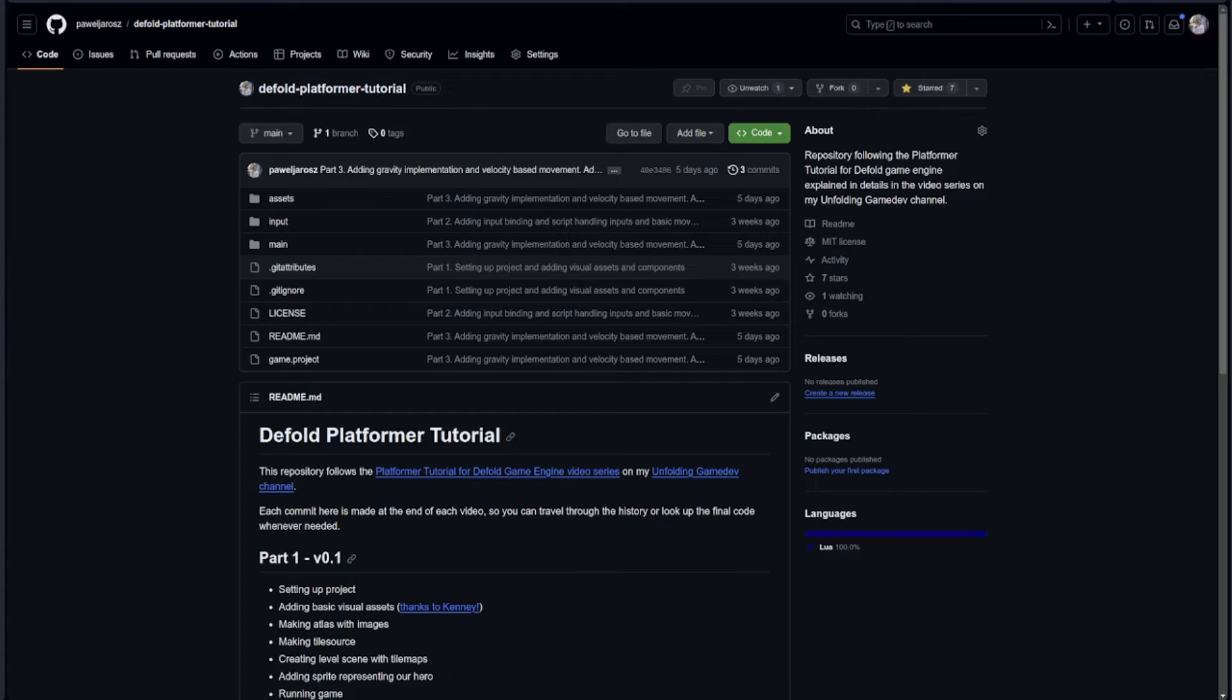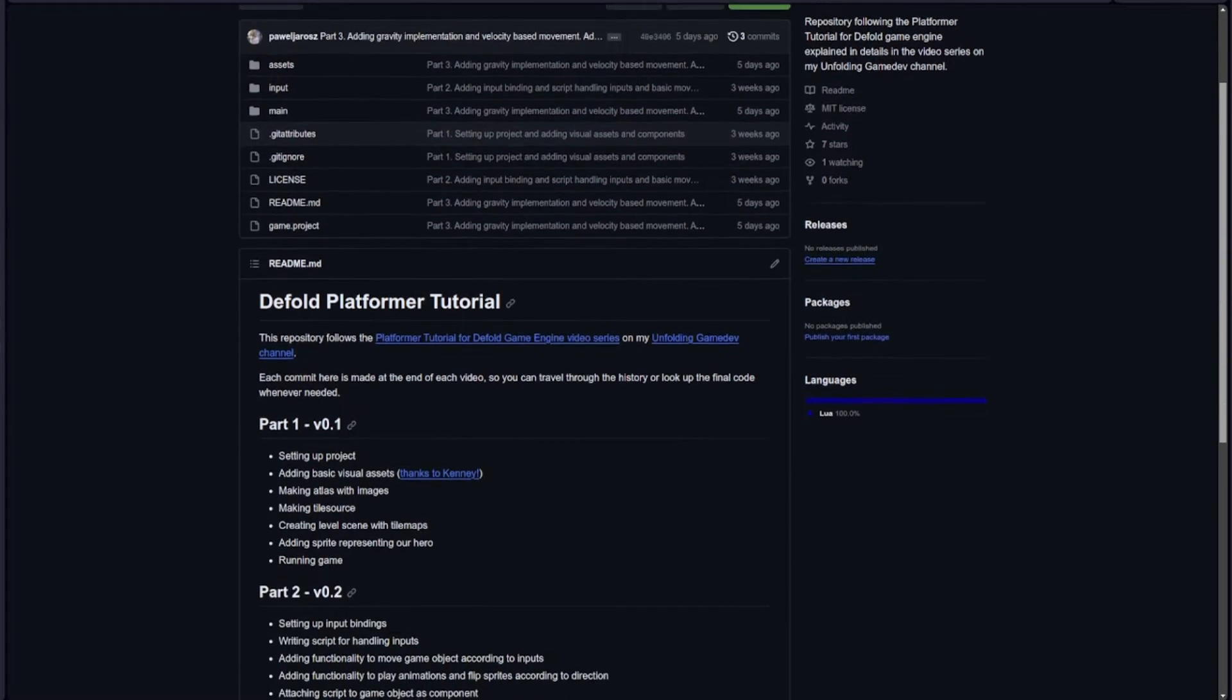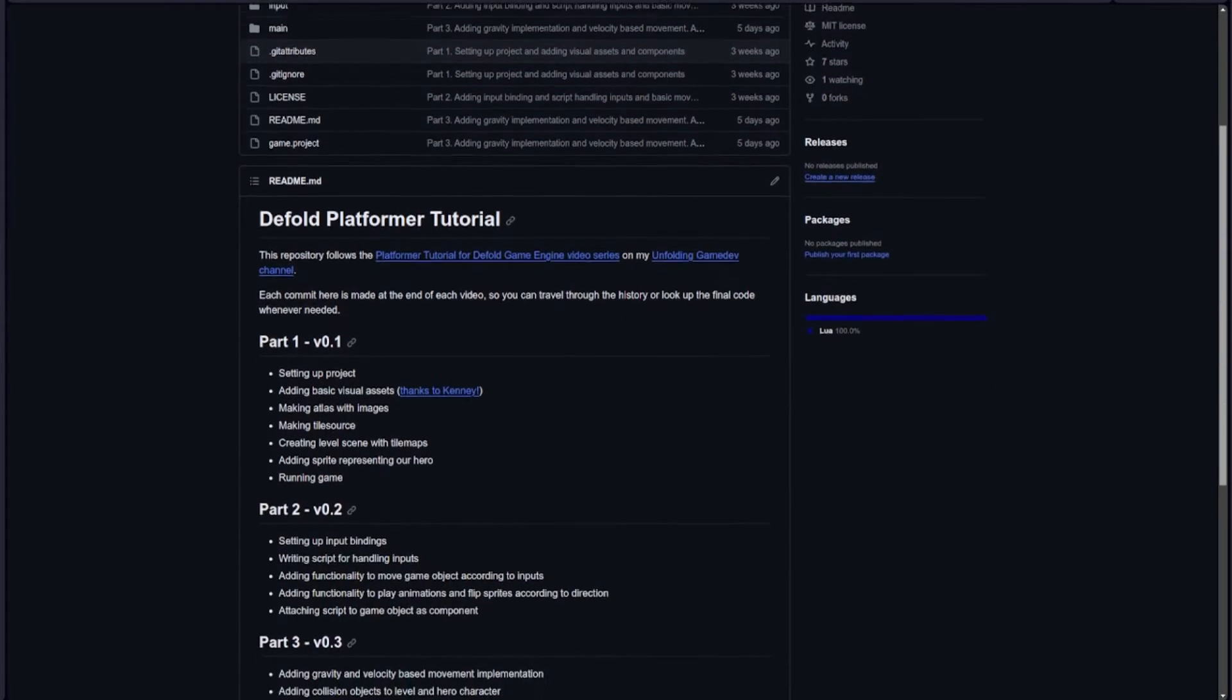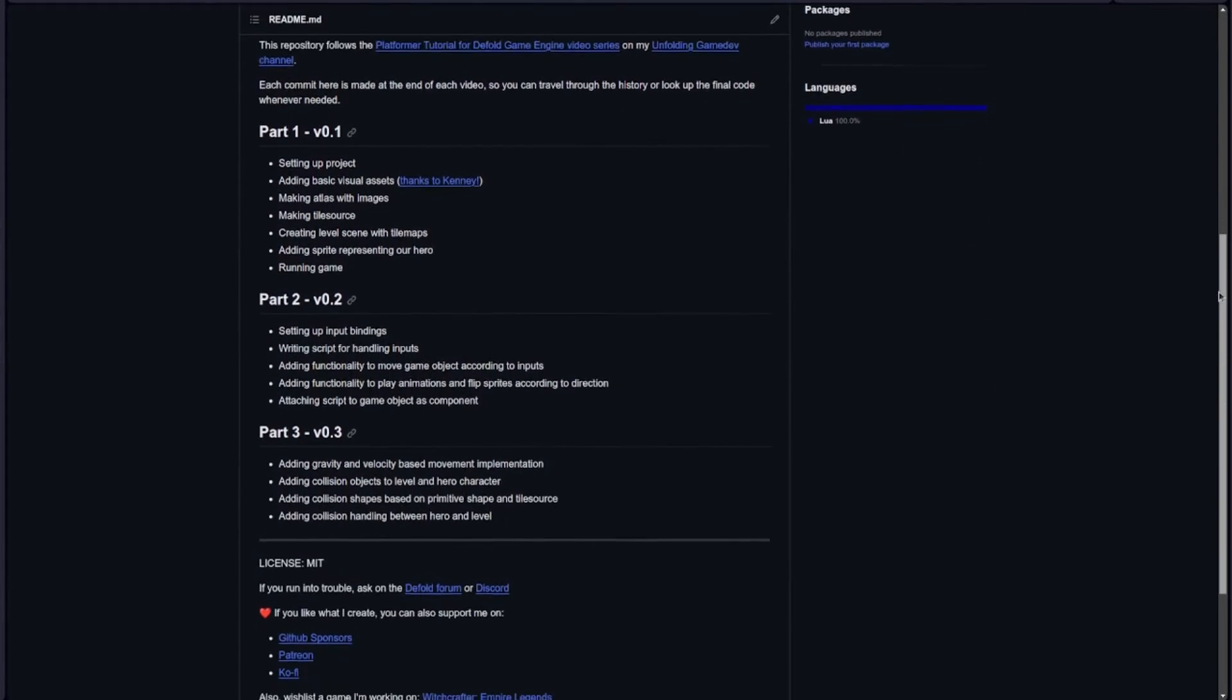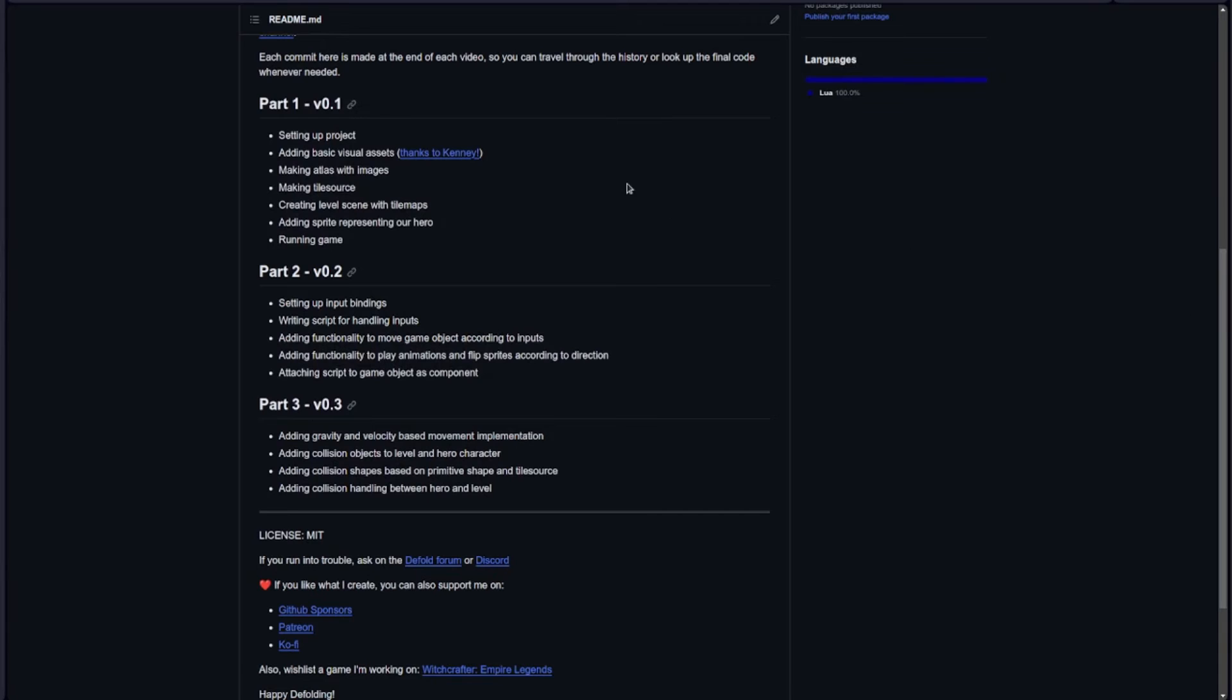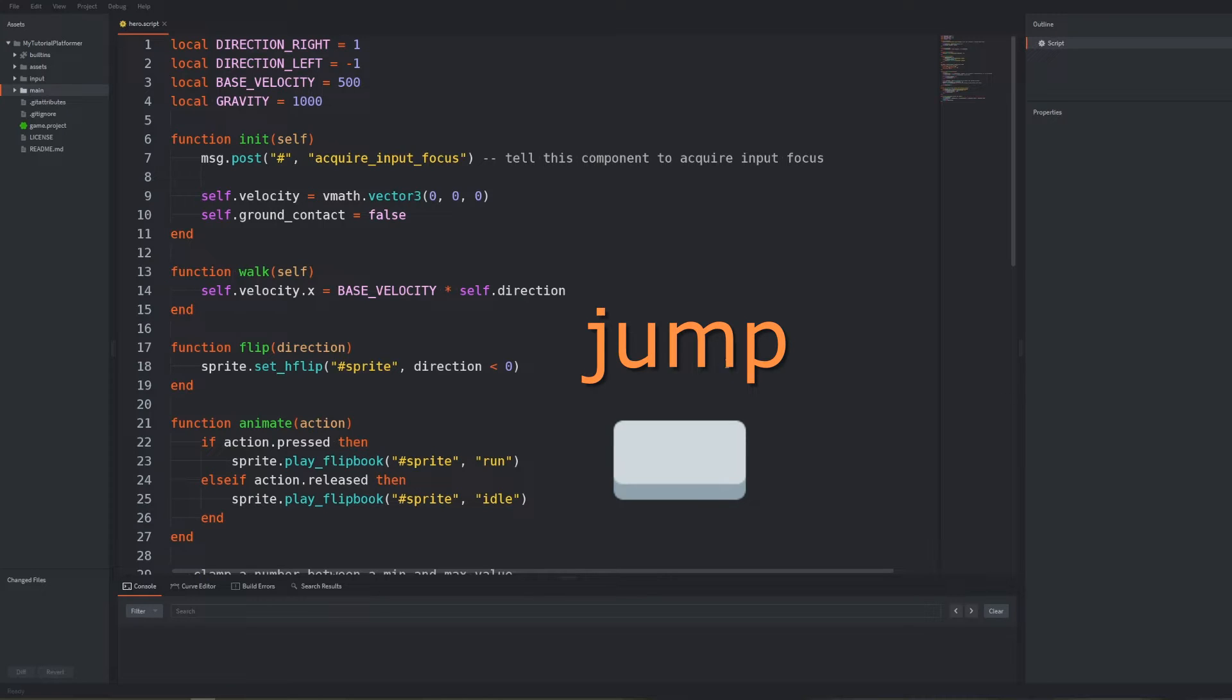Bear in mind the repository with the project we are using here is open source and the link is always in the description. Each part has a separate commit there so you can start at whatever point you want to. First we will handle the jump button.